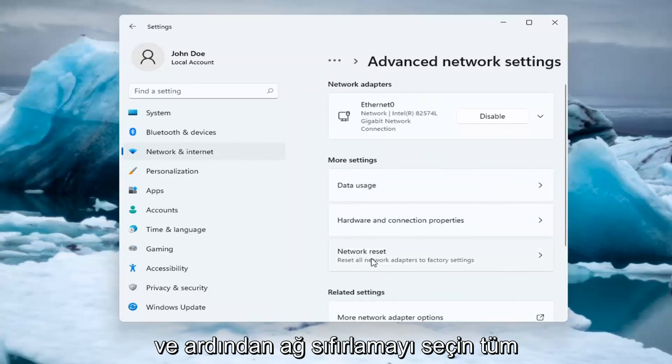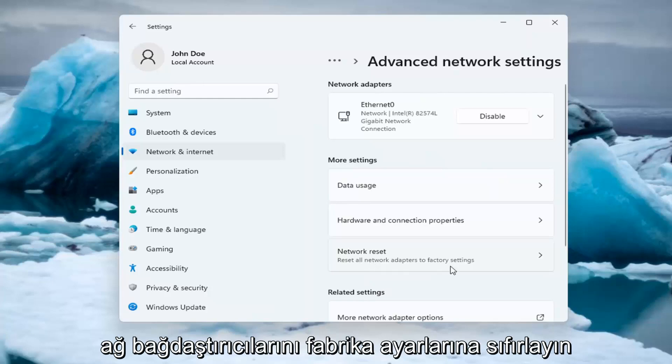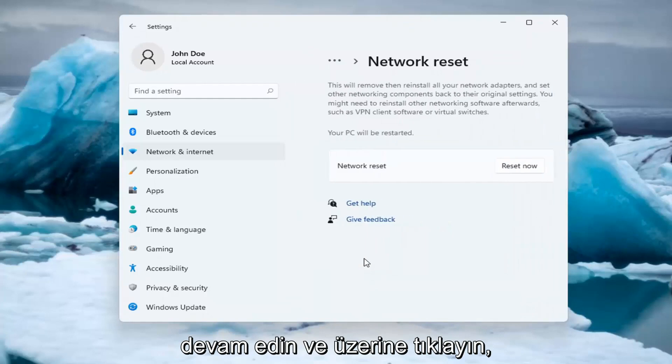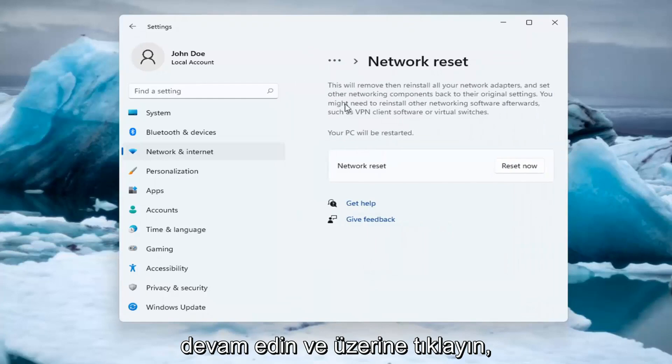And then select Network Reset. Reset all network adapters to factory settings. You can open this up too through the search menu. Go ahead and click on that.